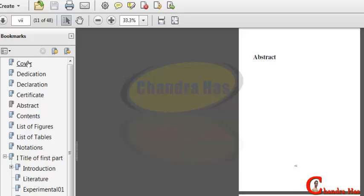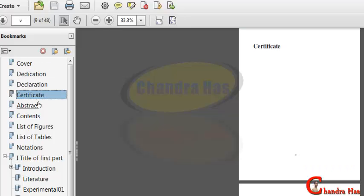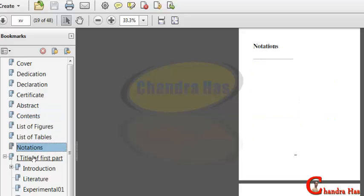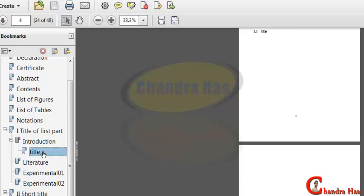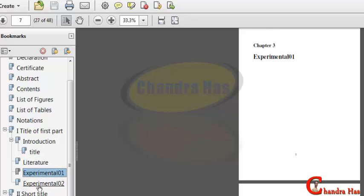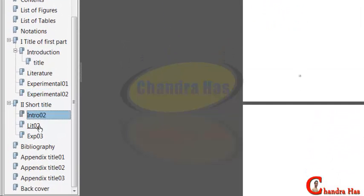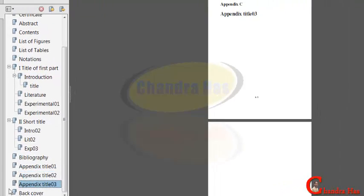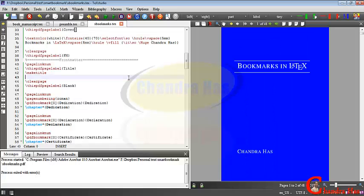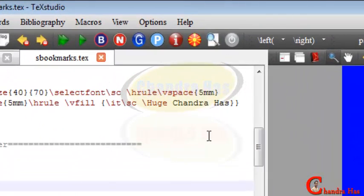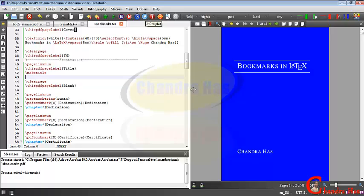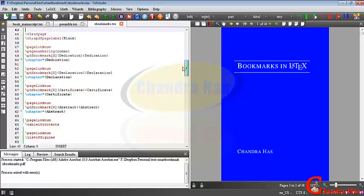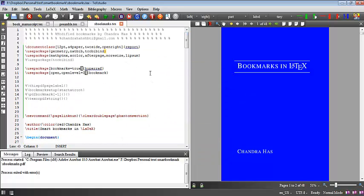Let us check again — cover page, dedication, declaration, certificate, abstract, contents, list of figures, list of tables, notations, title with introduction sections, next chapter, second part, bibliography, appendix, and back cover. Everything is working fine. In the next episode we will embed GNU Plot in LaTeX — you can see it here already added. We'll compile the GNU plot portion and create our graph without needing any extra software. That's it, thank you for watching.